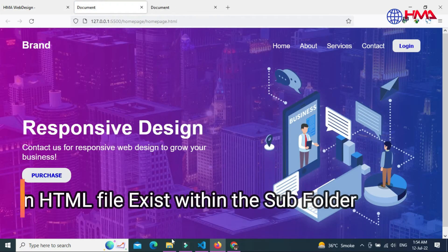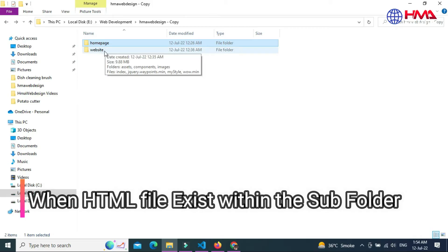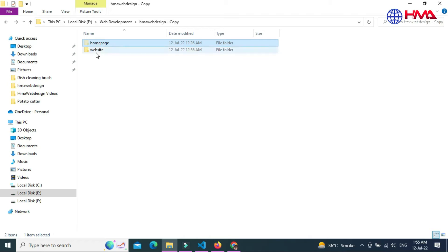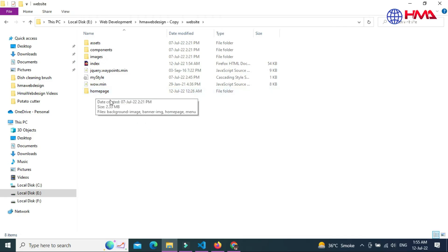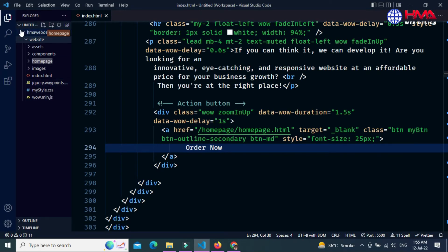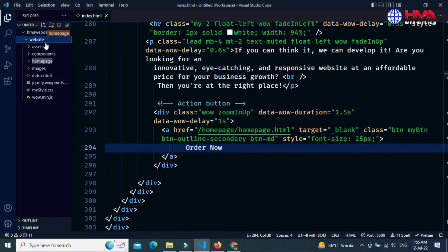Now I want to show you when the home page folder exists within your main website folder. I cut this folder and paste it inside the main website folder. Now the landing page folder exists within the main website folder. Go back to the code editor — the home page folder now exists within the website folder.